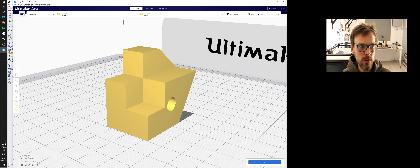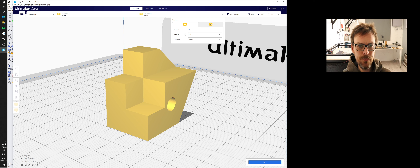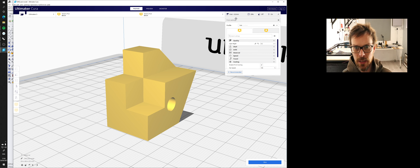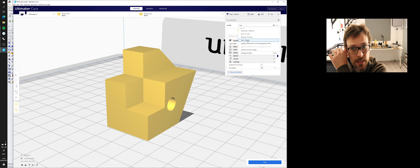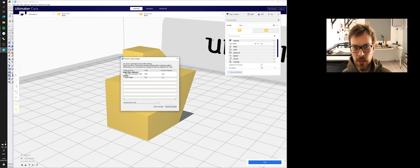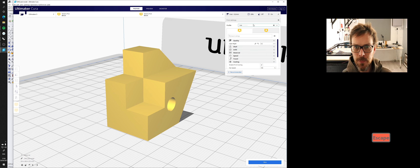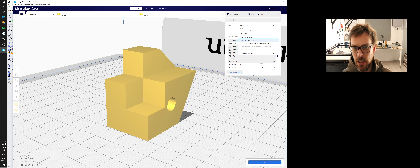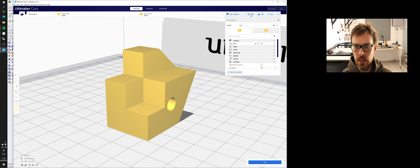The Ultimaker 3 has two print heads, but 99% of the time we use PLA with a 0.4 nozzle. We have basic settings: fast print at low resolution (0.2mm layers), and you can go extra fine at 0.06 millimeters per layer — that will take a very long time. I normally print at normal or fast for most of my work.